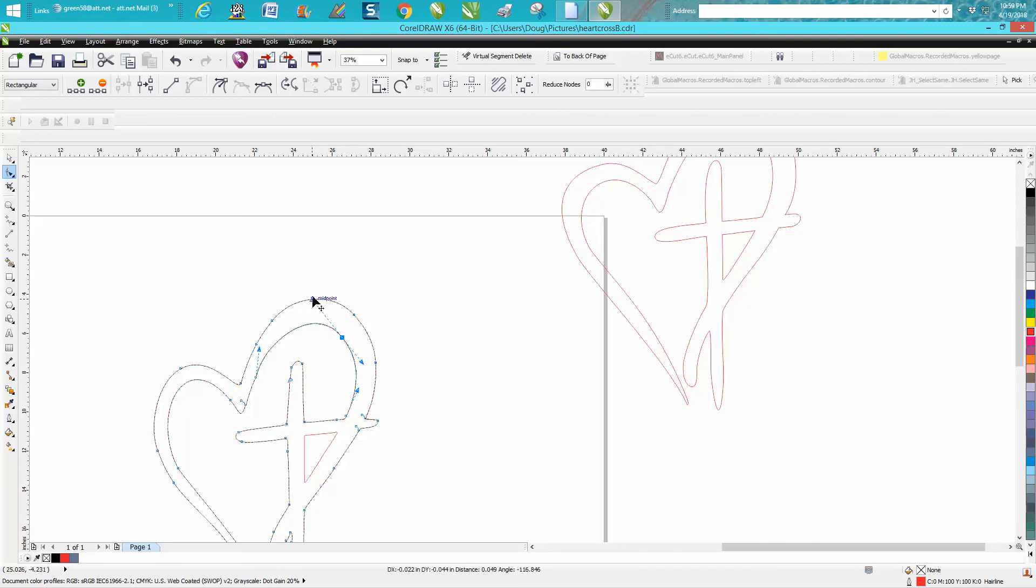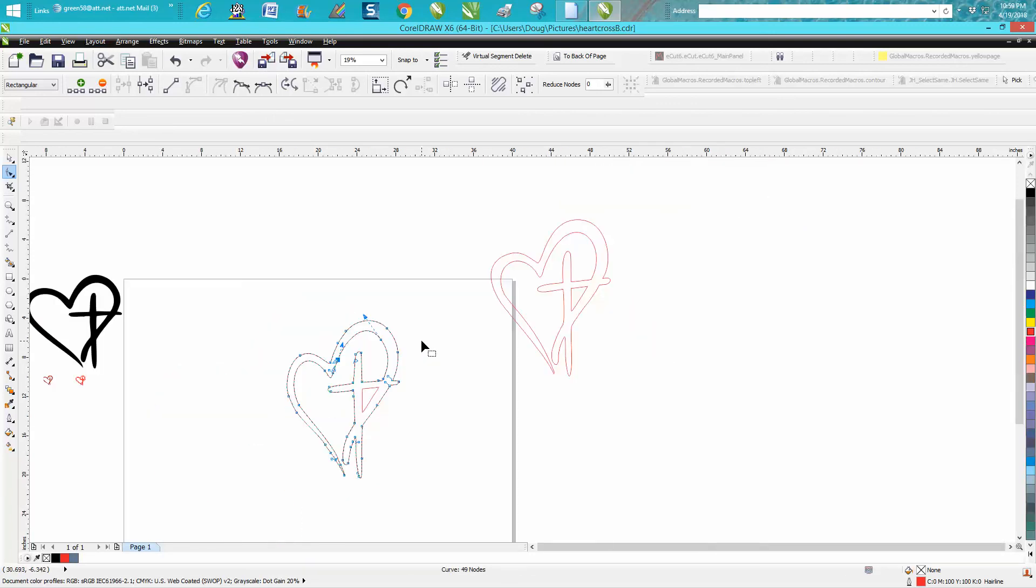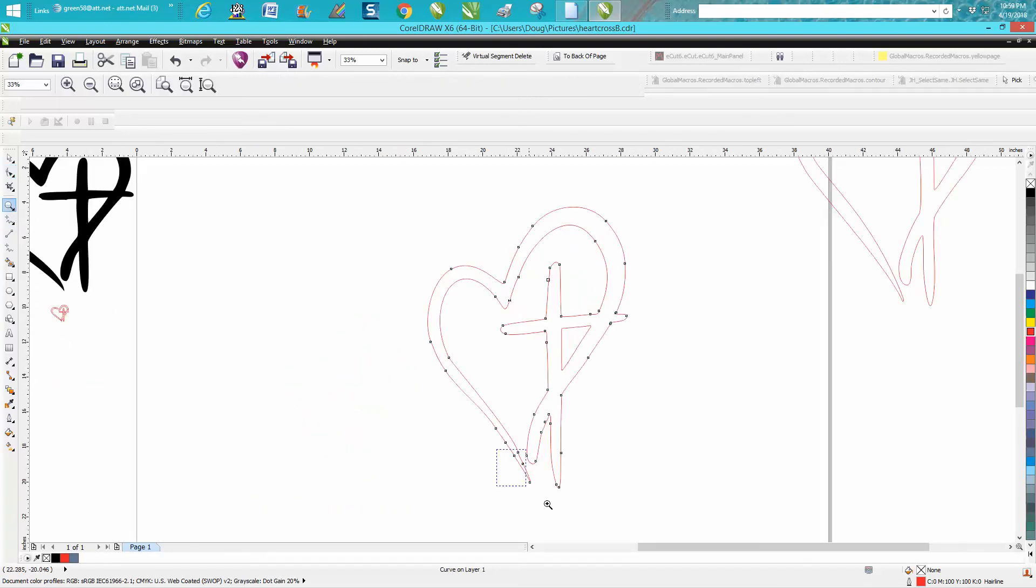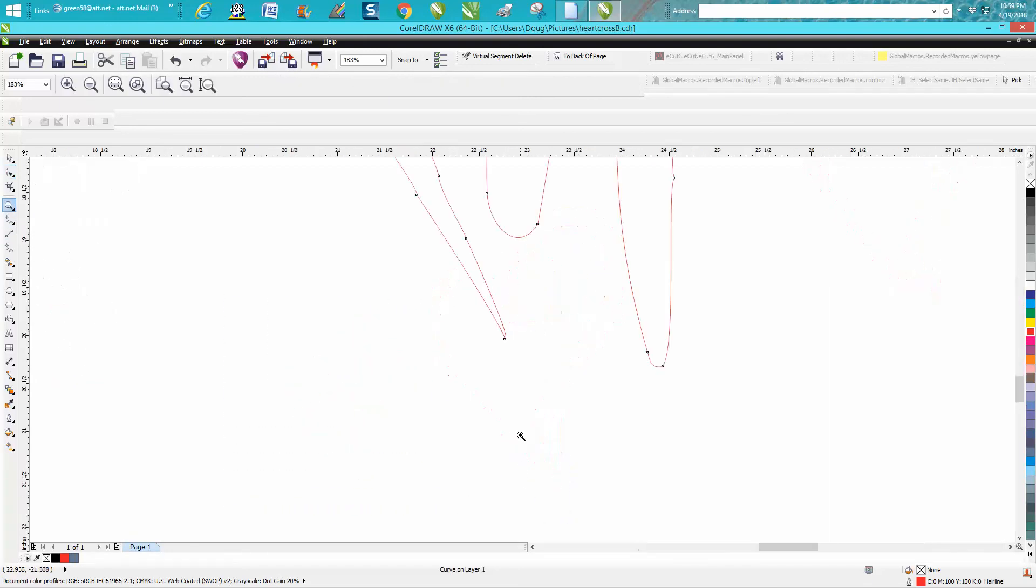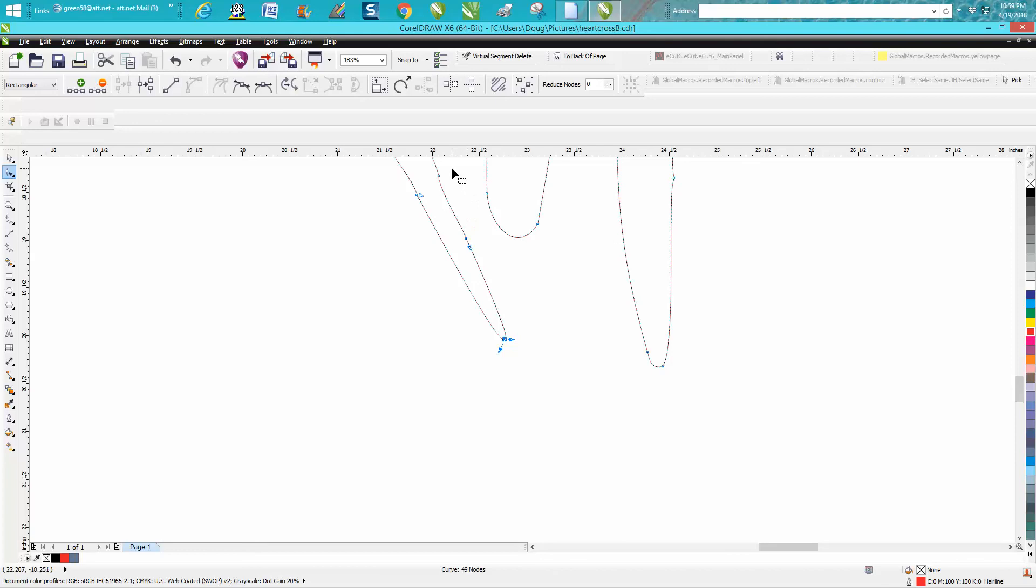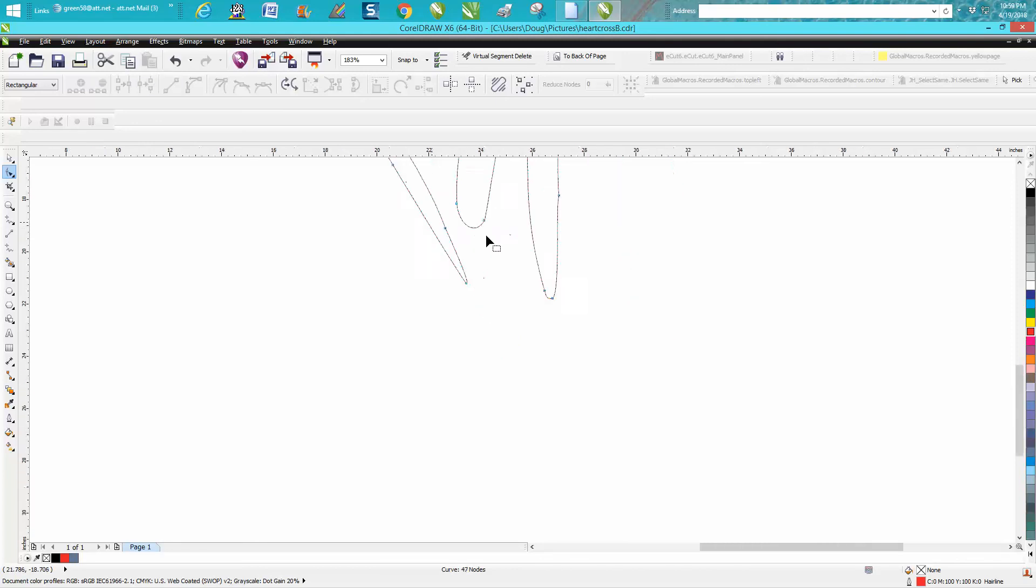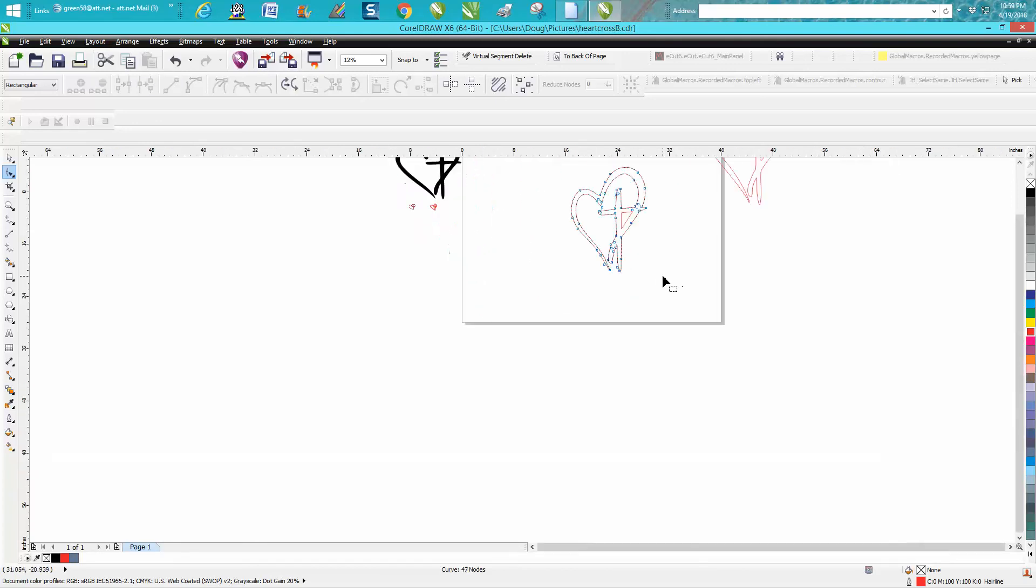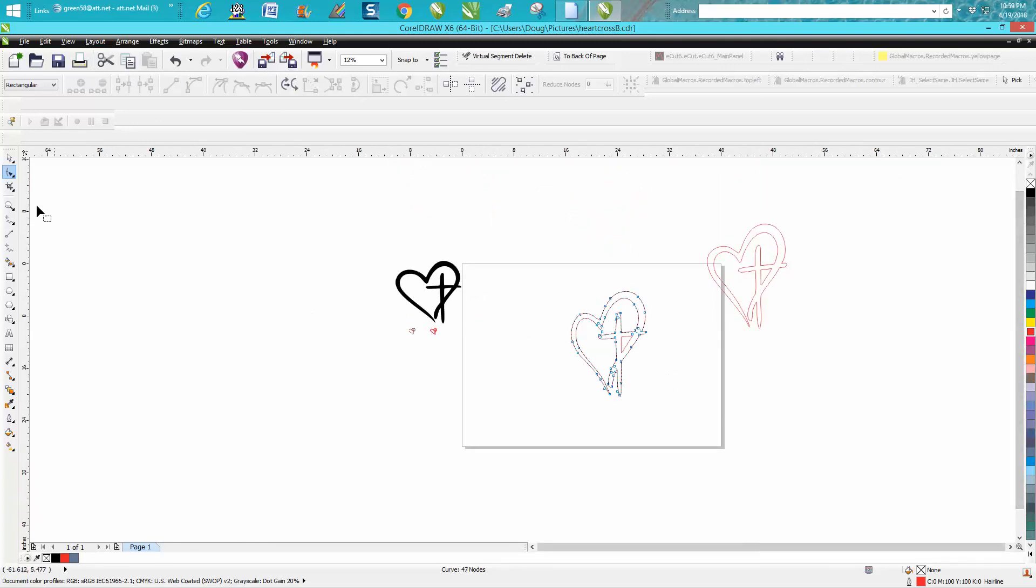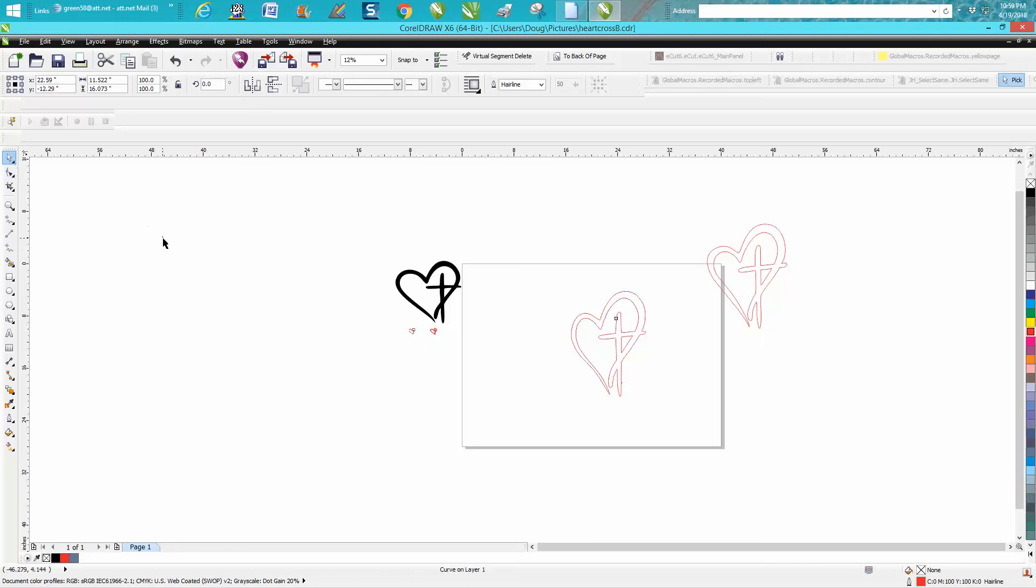Now this is in two parts. If you're a plasma cutter, that's probably a little bit too sharp, so you can make it a little more rounded. I'm not going to do the whole cross because you get the idea. But since this is in two parts, you can use the smart fill tool.